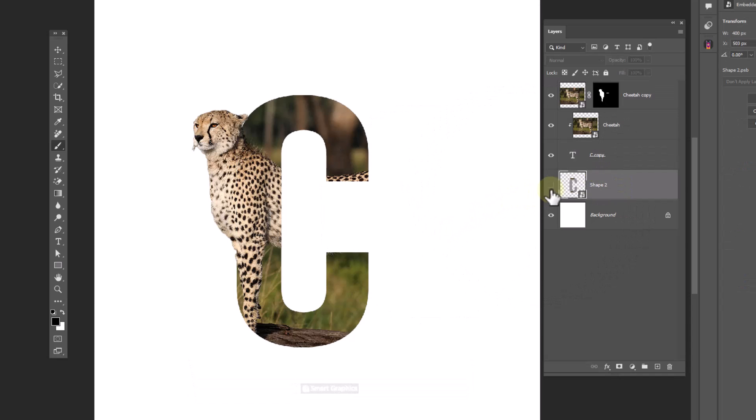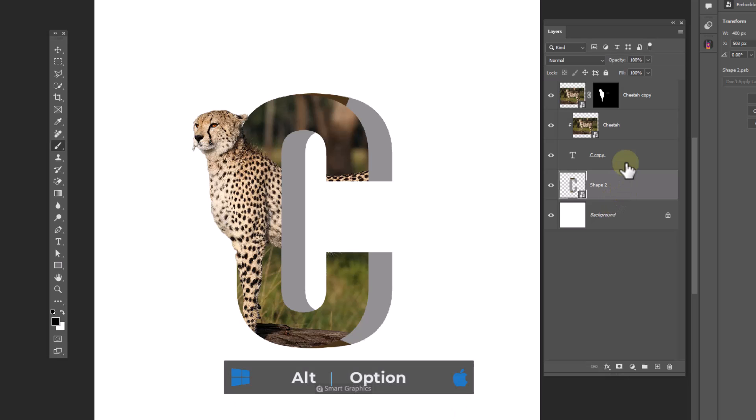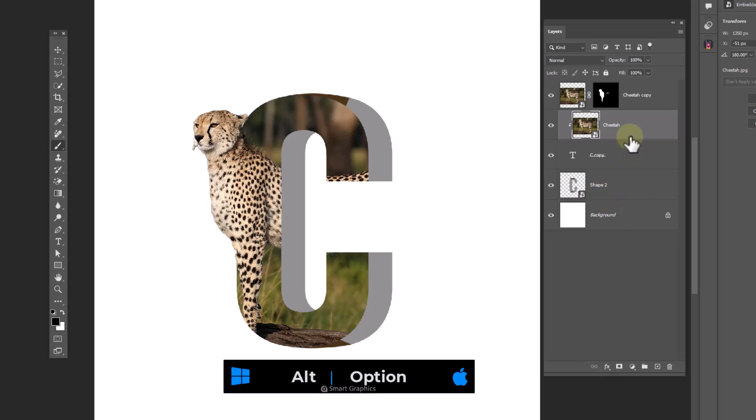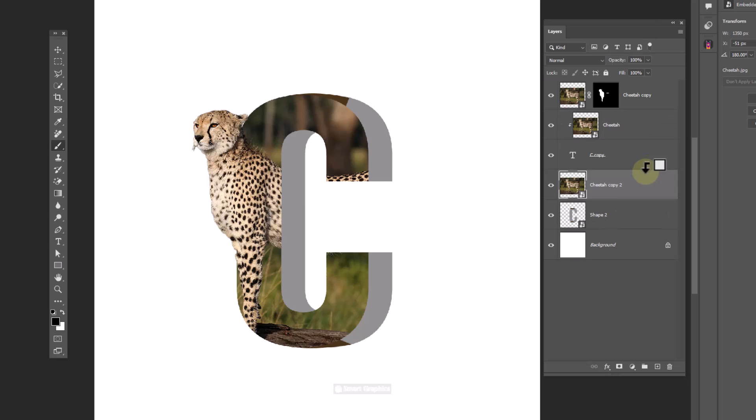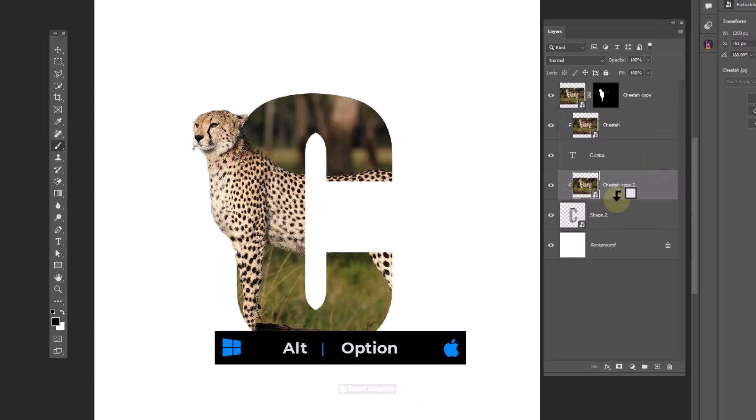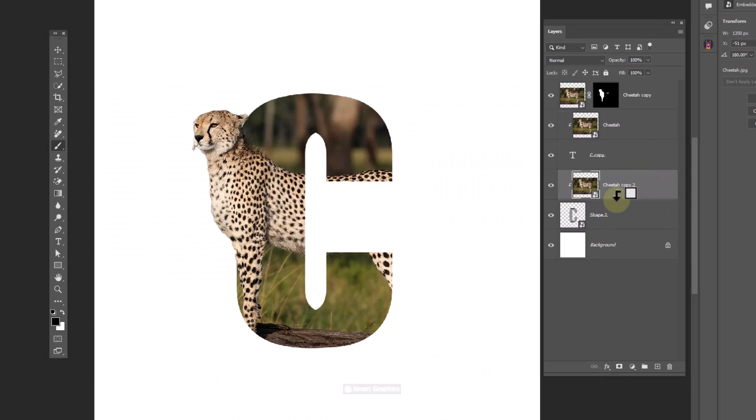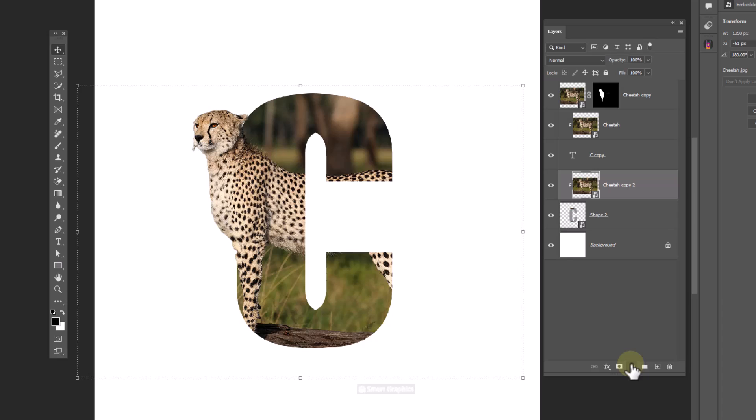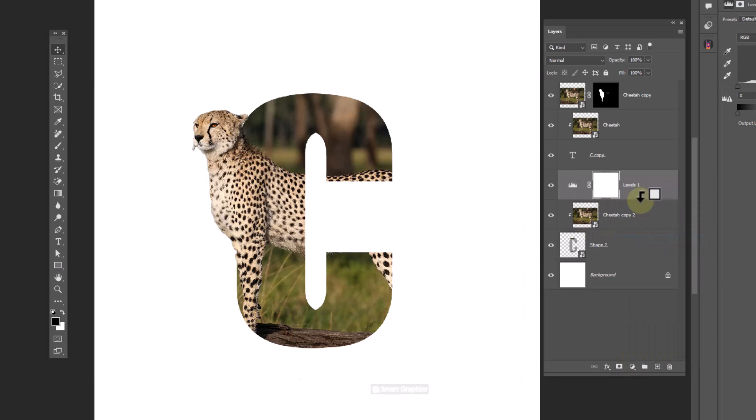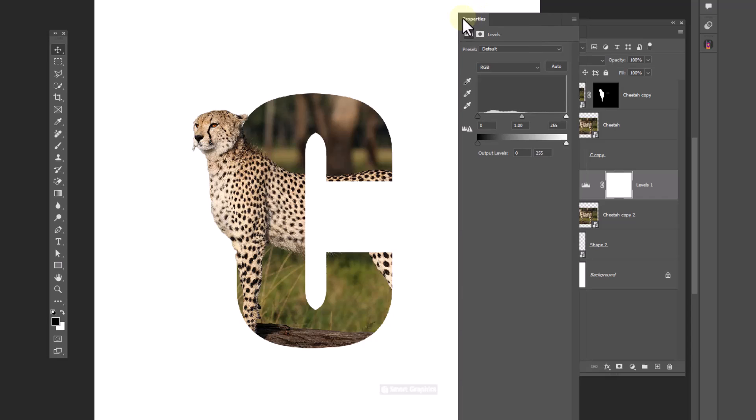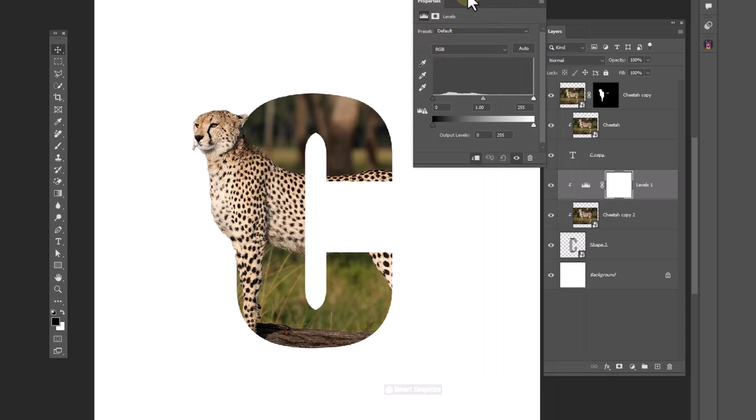Unhide the shape layer. Hold alt and drag this layer to make a copy. Clip mask it to bottom layer. Create a levels adjustment layer, clip mask to bottom layer, and follow the process.